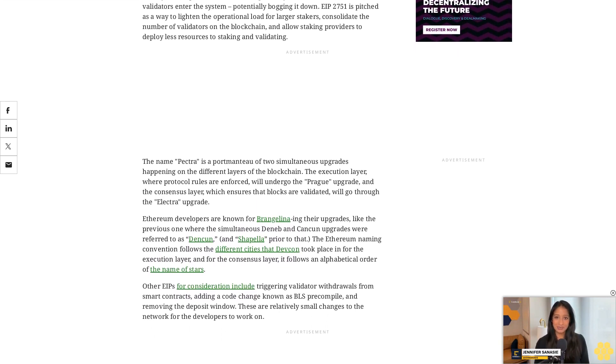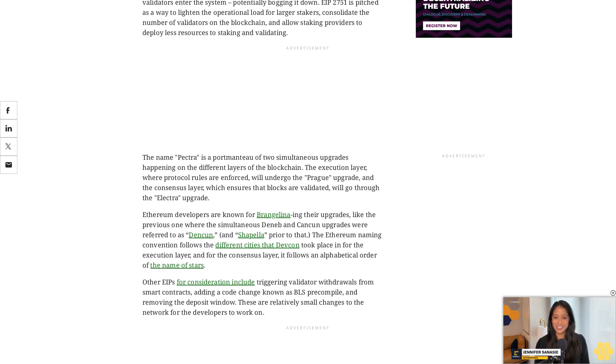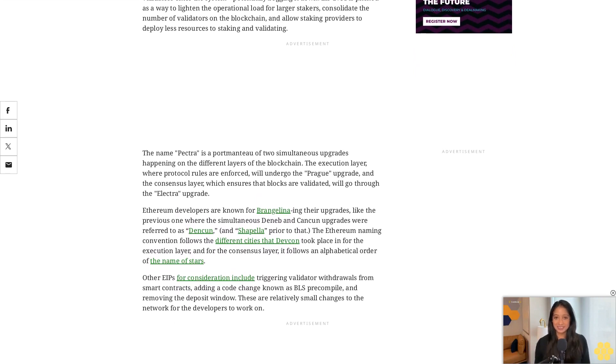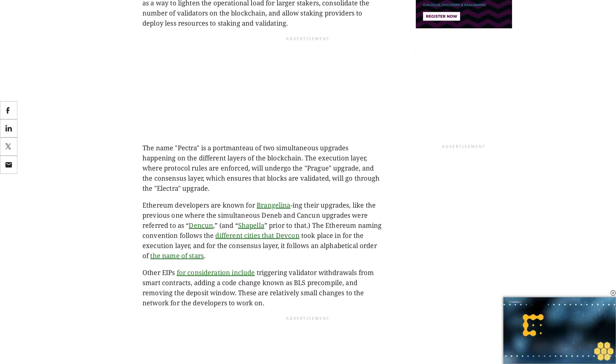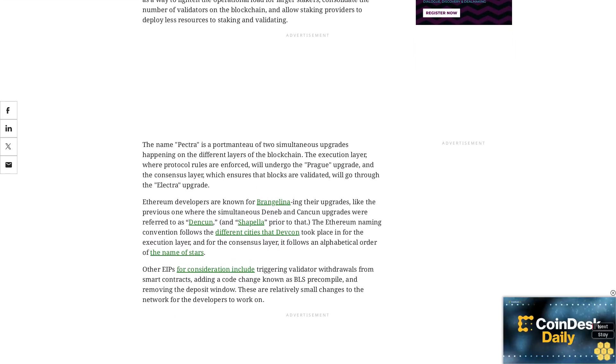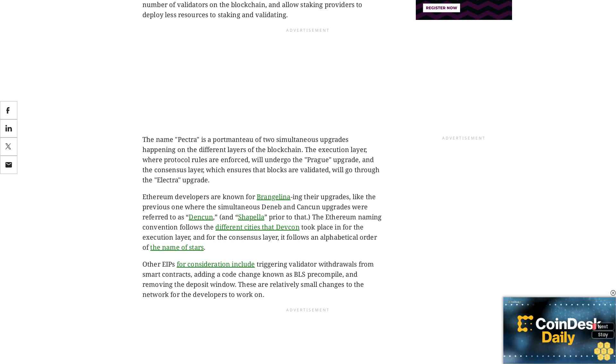Read more: Ethereum finalizes Dencun upgrade in landmark move to reduce data fees.